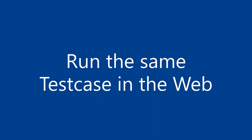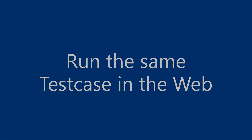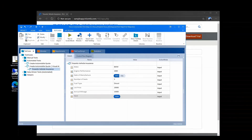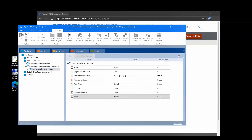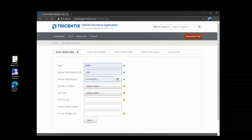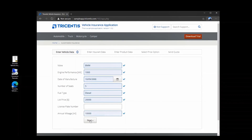To go a step further, we now run the same test case on the web. This is again the same application, but now written for the web. And we can run the same test case and it will also work on the finished web application.